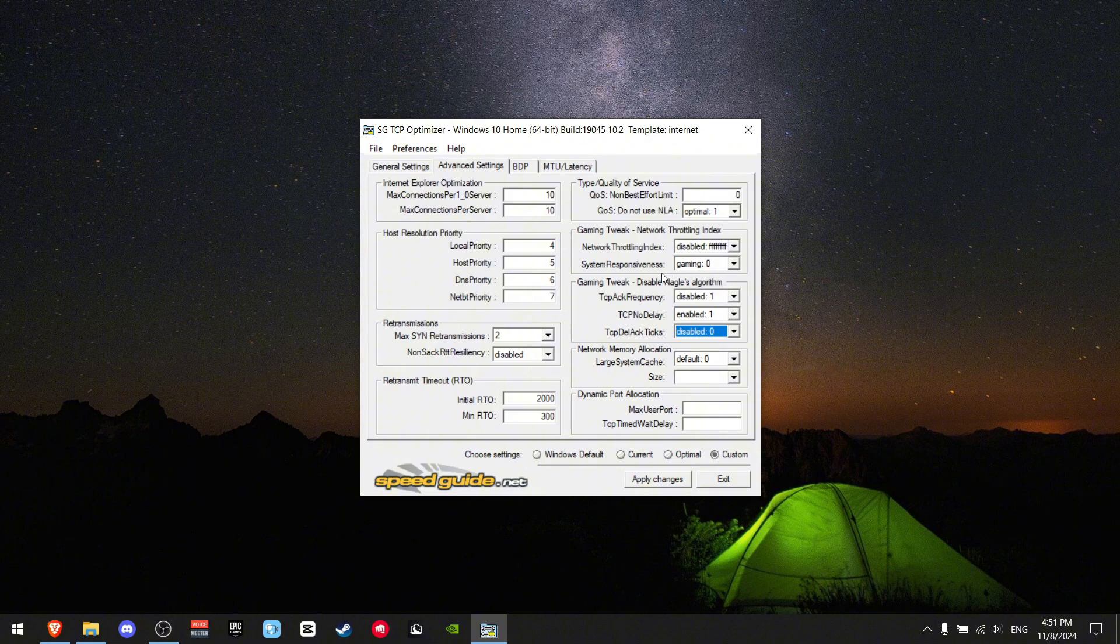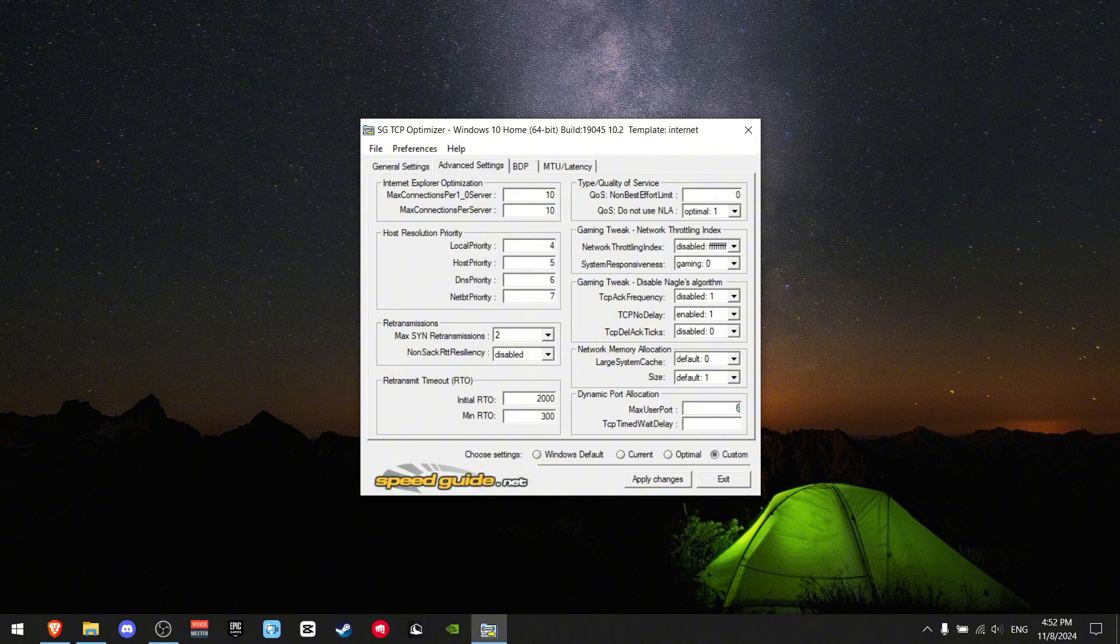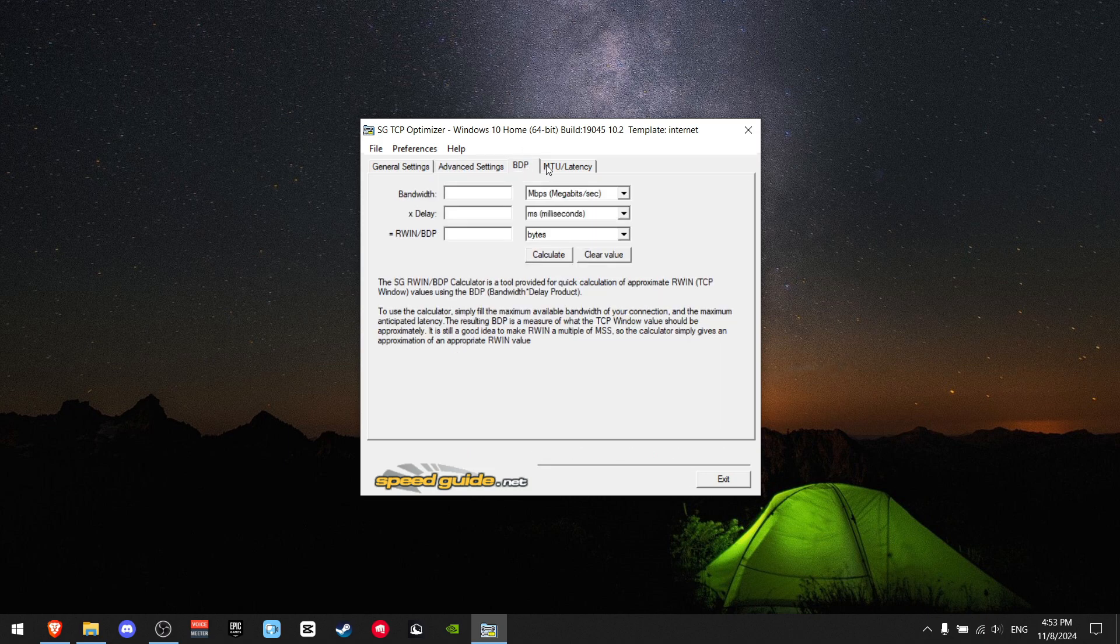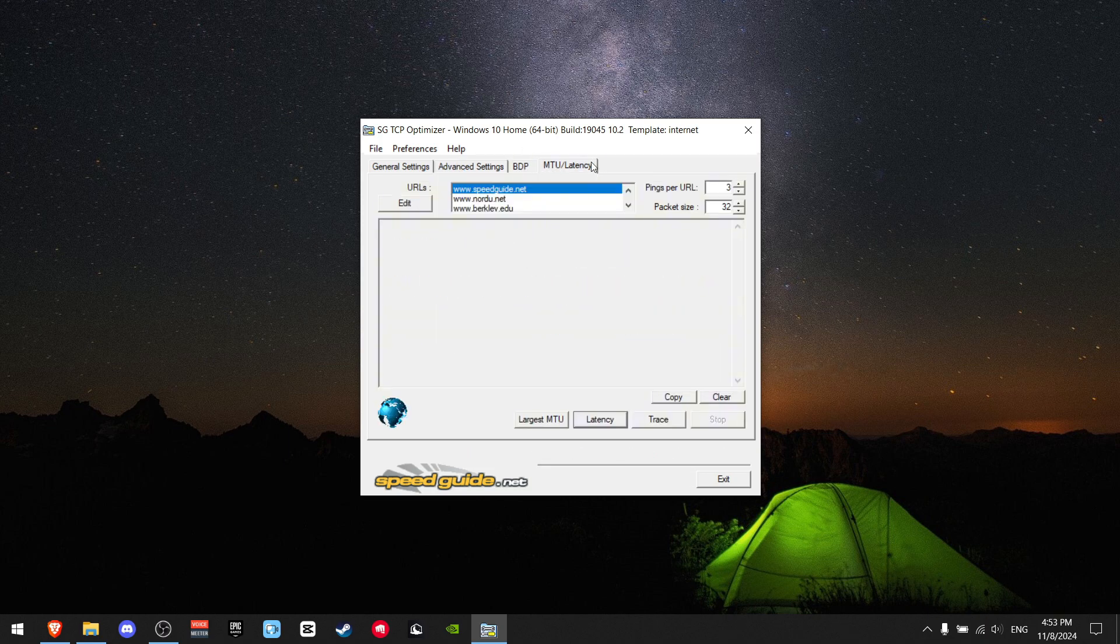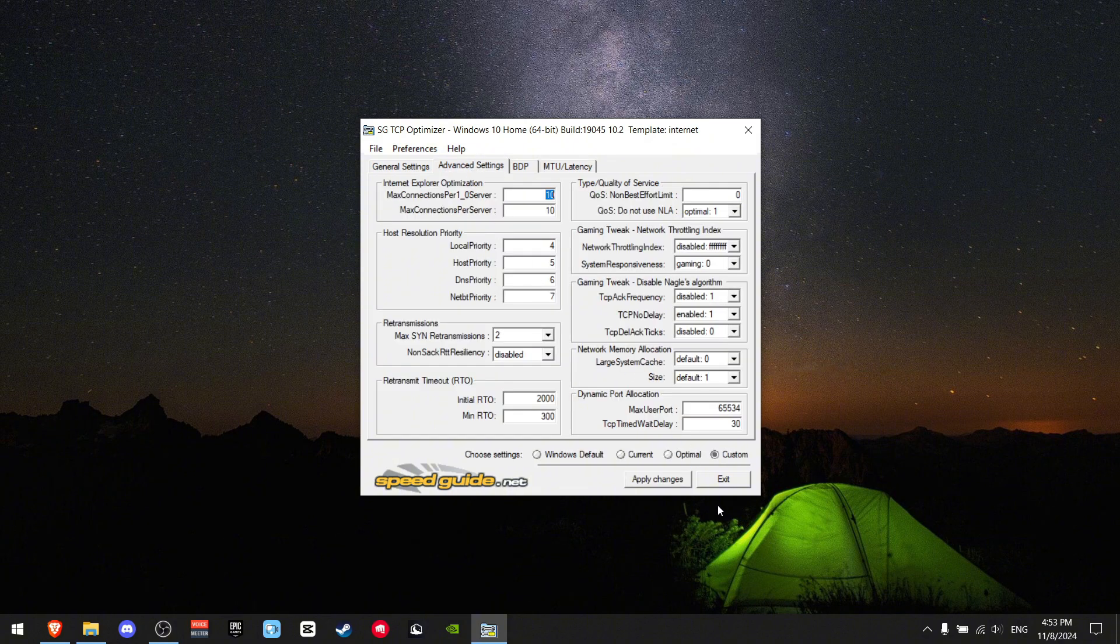Large System Cache should be set to default. Size should be default. Max User Port should be 65534, and the Wait Delay should be 30. You won't need any of these other tools - they won't help you at all.